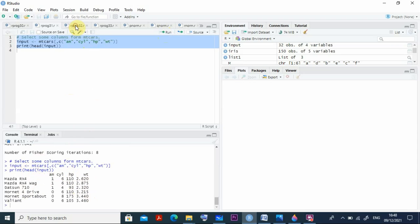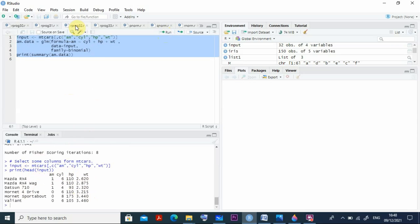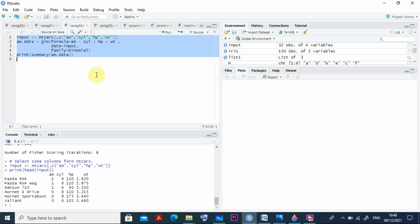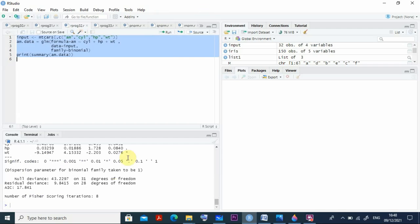Then we are moving to program number 32. The same thing using this glm function also, I can get all the details specifically for this data and I want to find the summary. Check it here, control A and try to run this program and you can find all the things. All these details you can check it here like this.